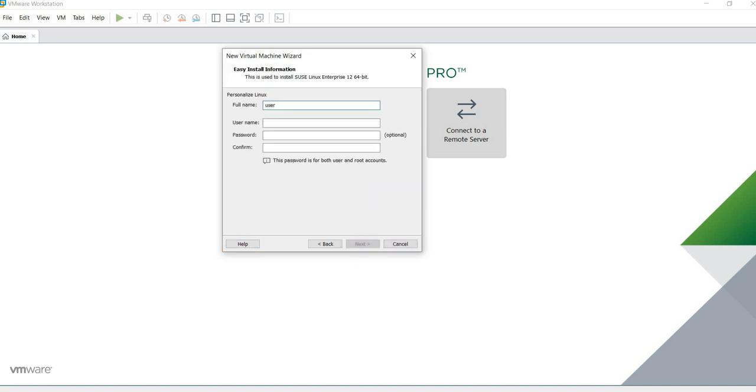Just type the name of the user that we're going to have, and a password.